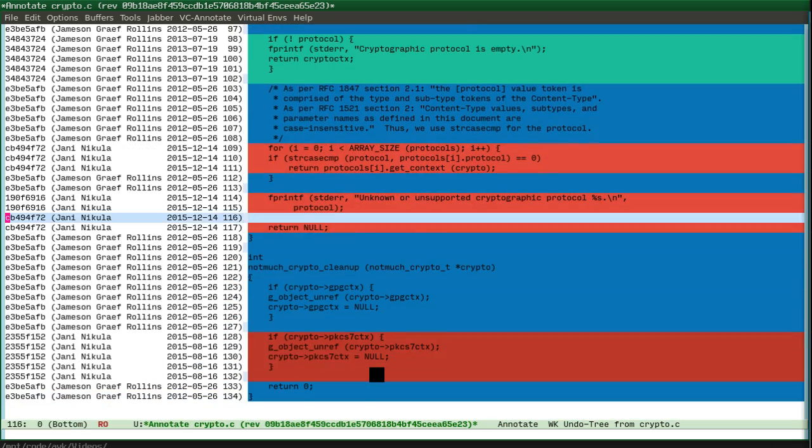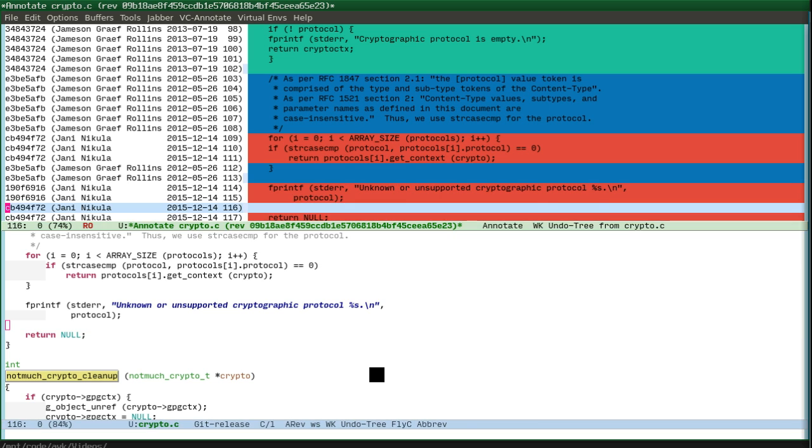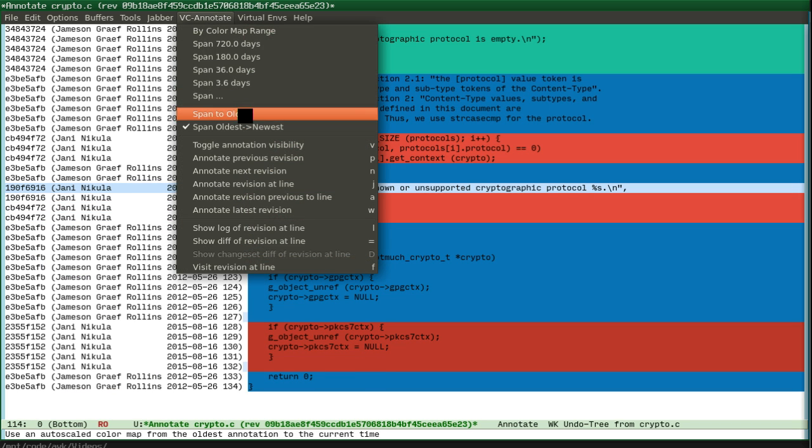You can visually distinguish which changes are for which release. You press enter, you can go there. And you can also, as well, for annotate, you can see you can set the span.